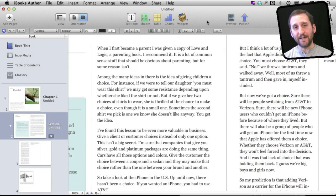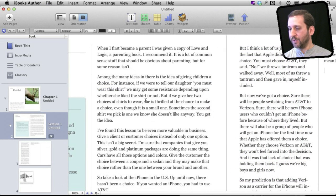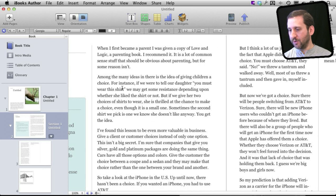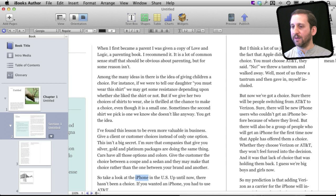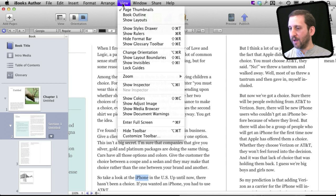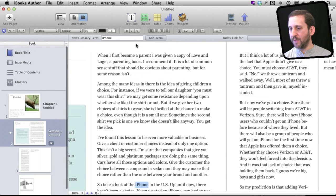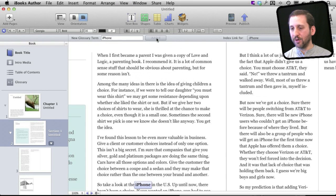Another important feature is the glossary. You can quickly create a glossary here by going to your text. You have to use real text, not the sample text. Then you can select any term that you want. So for instance, let's get the term iPhone right here. Now let's go to View and bring up the glossary toolbar, which makes it very easy. It shows you what you have highlighted here, and then you can click Add Term and it adds it to the glossary.